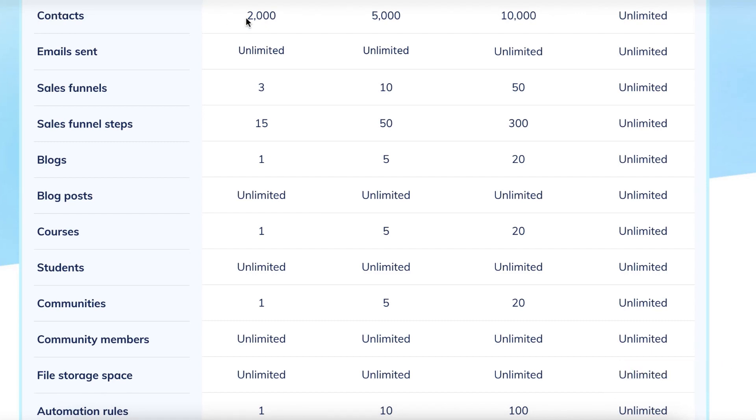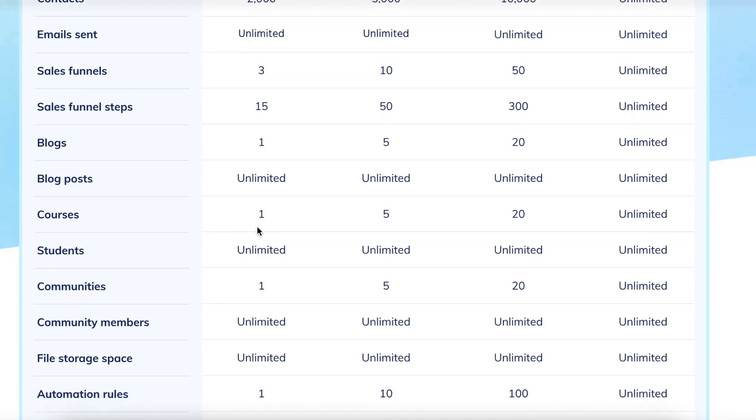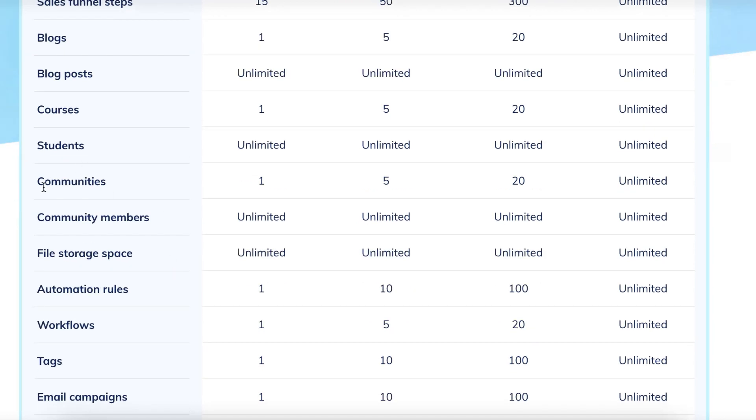You can store up to 2,000 contacts. You can actually send emails completely through your free account, which you can't do with ClickFunnels. You can have up to three sales funnels. You can have 15 steps within the sales funnels. You can have a blog, unlimited blog posts. You can even set up your own membership site or course with unlimited students. You can have communities with community members.